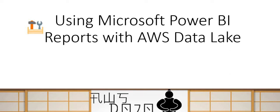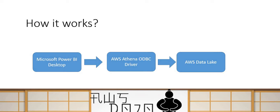Today, I'm going to show one demo, and this demo is how to use Microsoft Power BI Desktop to create a report with AWS Data Lake. Let's try to understand some of the building blocks required for this scenario.